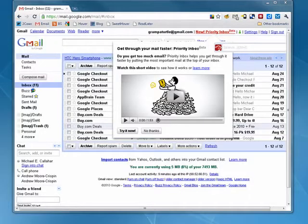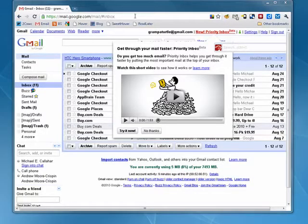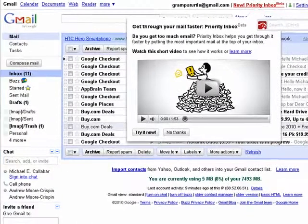Hi, this is Mike Callahan, Dr. File Finder, and welcome to your Brightestruction.com tutorial on how to start using Priority Mail in Gmail.